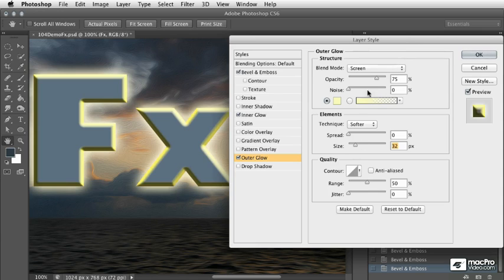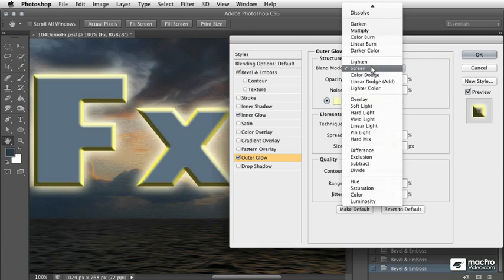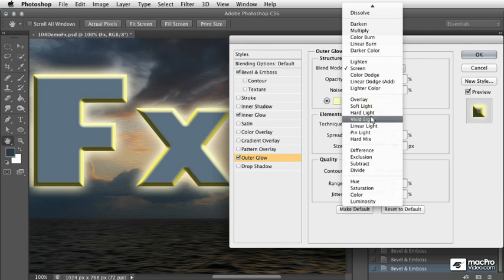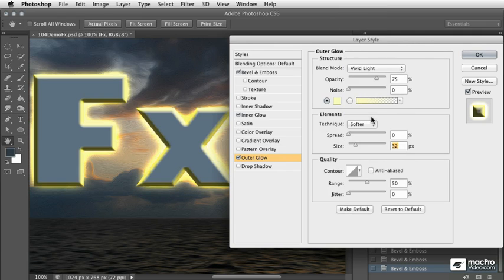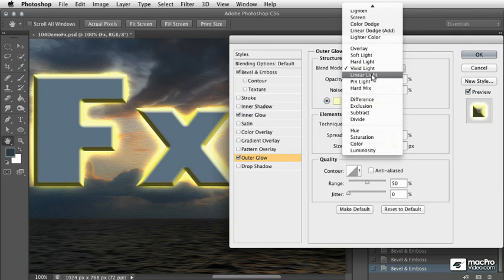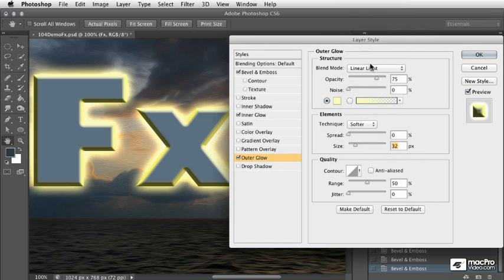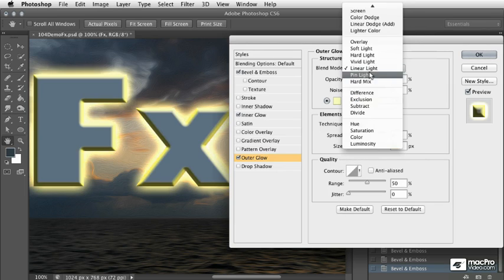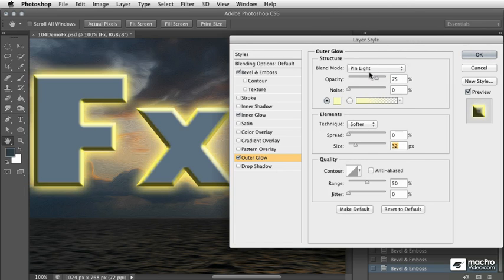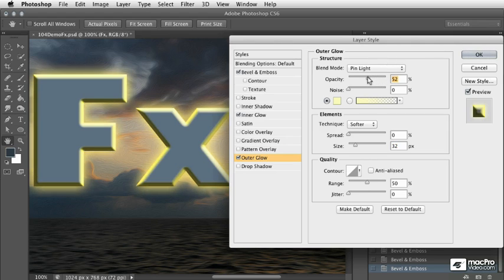Again I'll go and choose some different blend modes. Let's try vivid light. That's going to be too harsh. Linear light. Pin light. That's kind of interesting. Maybe I'll stick with that.